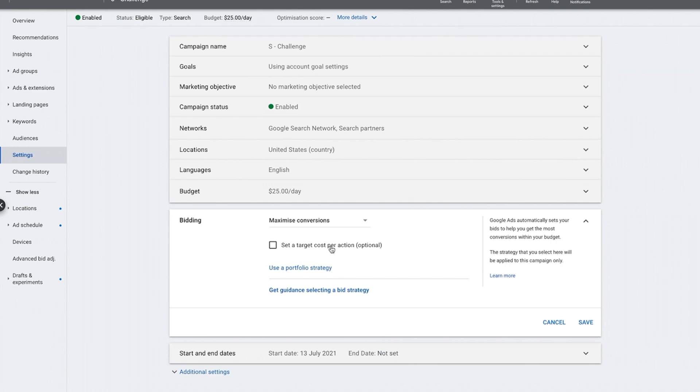So let's say I want to set a target cost per acquisition of $50, but you run the risk of maybe Google not giving you impressions and you're not getting clicks. So starting out, I like to do maximize conversions to get some data under the belt and then look to try and reduce the cost per conversion that way.